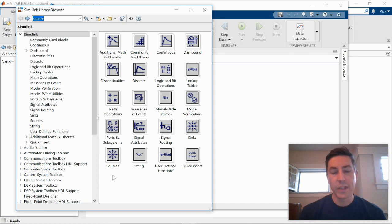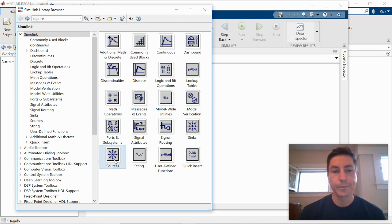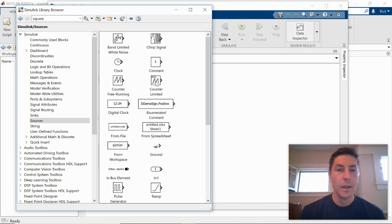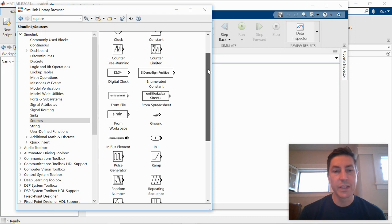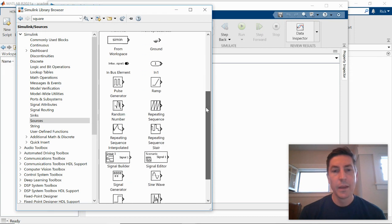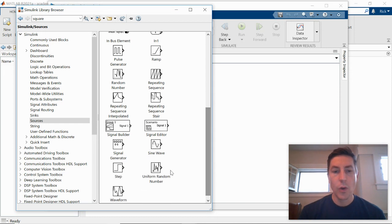We're going to start with the input to our system. And so you can think of an input as a source. So I click on that menu. There are lots of different sources you can see. There's ramps, there's pulses, there's sine waves. Our input is going to be a step.